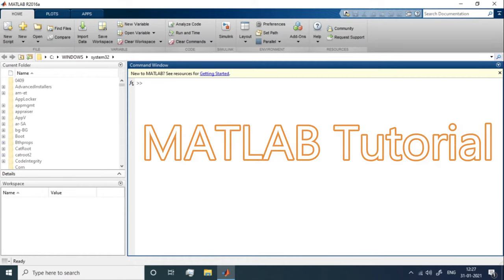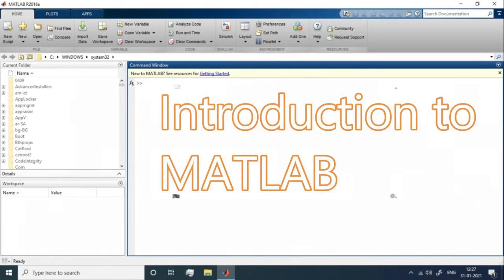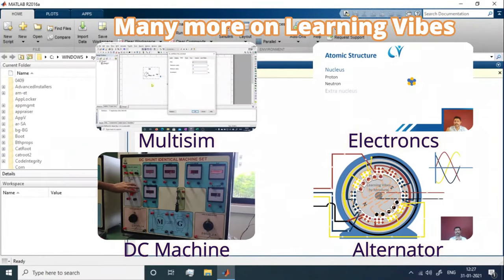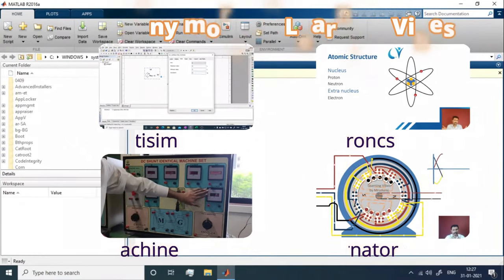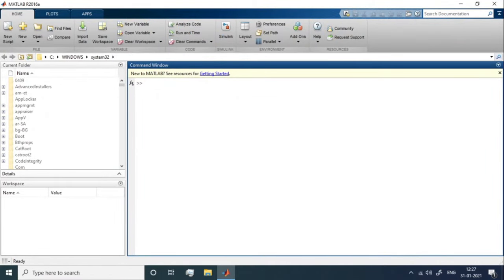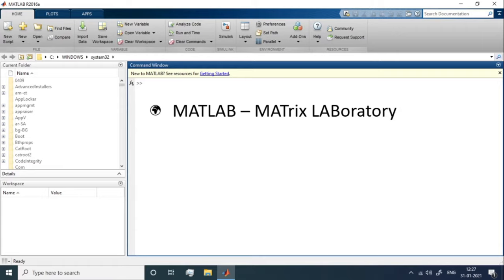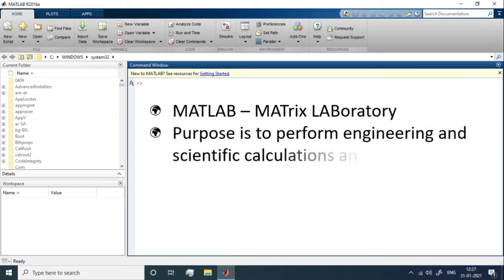Welcome to this brand new video lecture series on MATLAB. MATLAB stands for Matrix Laboratory. The basic purpose of MATLAB is to perform engineering and scientific calculations and analysis. There is a lot of literature available on MATLAB, so we won't spend too much time on pros and cons — we'll jump directly into the interface.